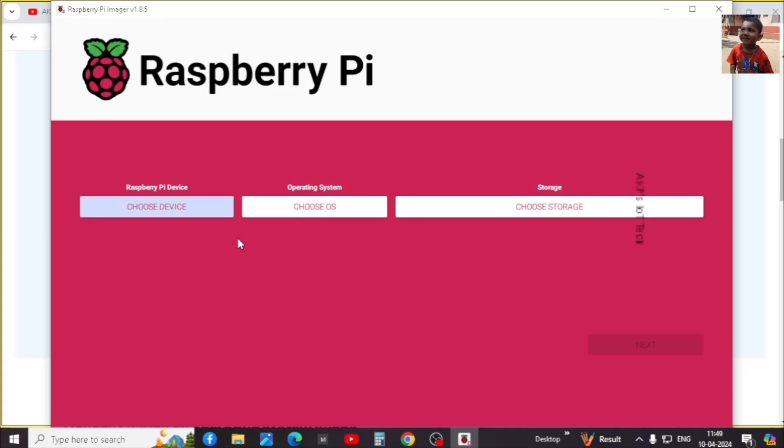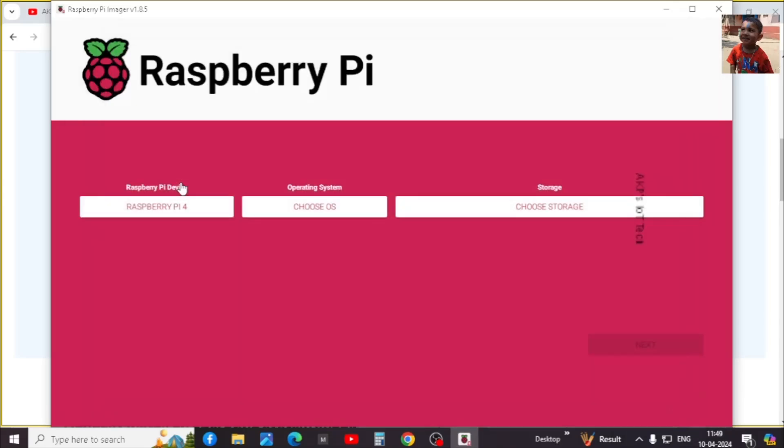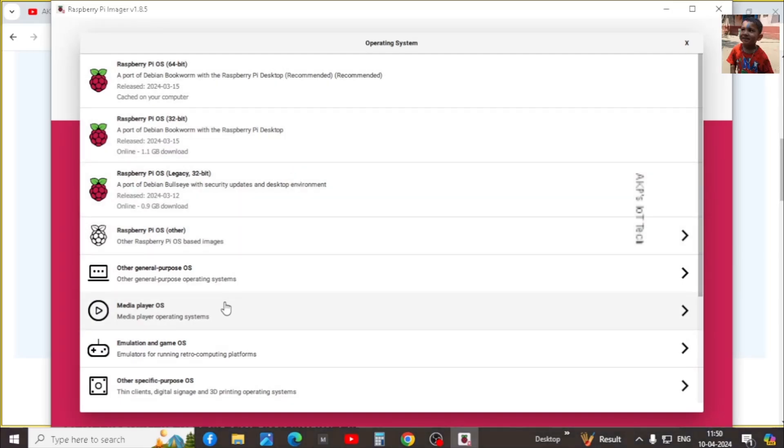In Raspberry Pi imager, first we need to select the device. Here I am going to select Raspberry Pi 4B. Next the operating system. You can select the operating system as per your requirement.